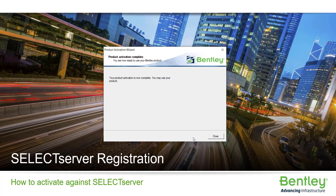Thank you for watching this presentation. If you have any questions, please contact technical support for further assistance. Thank you.